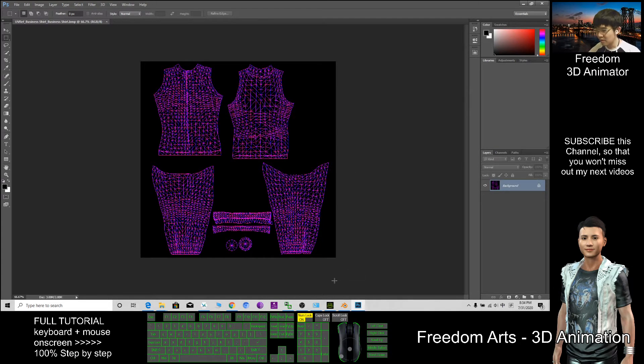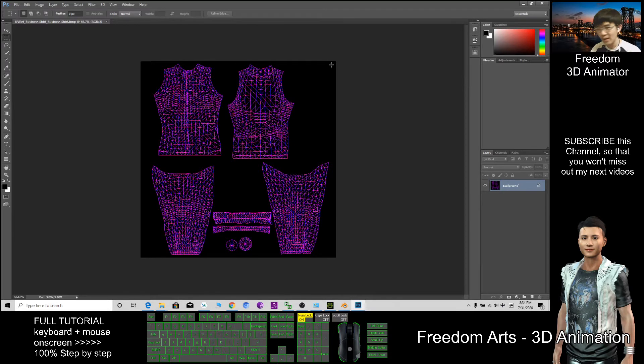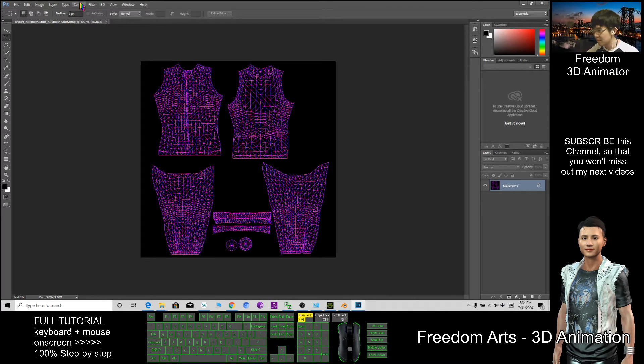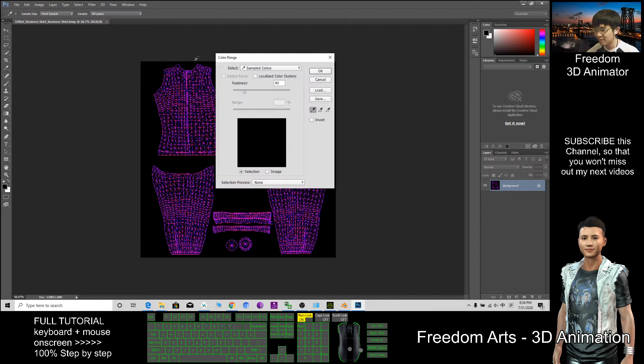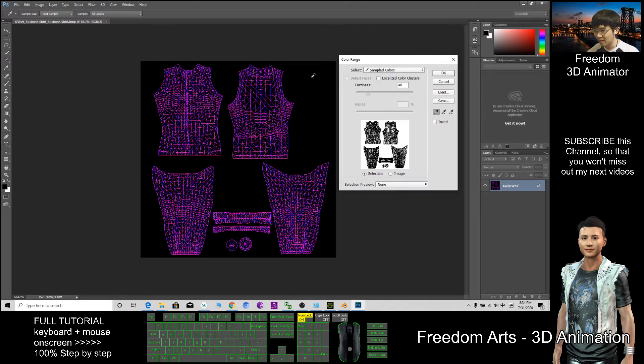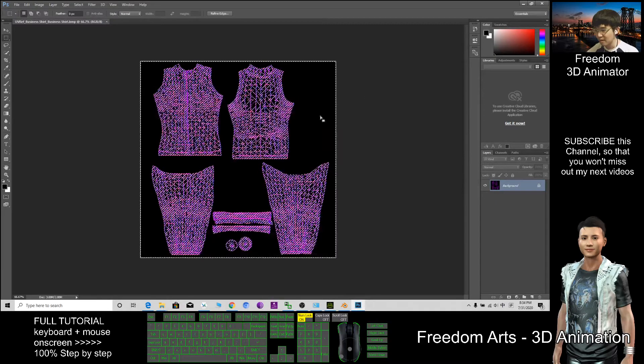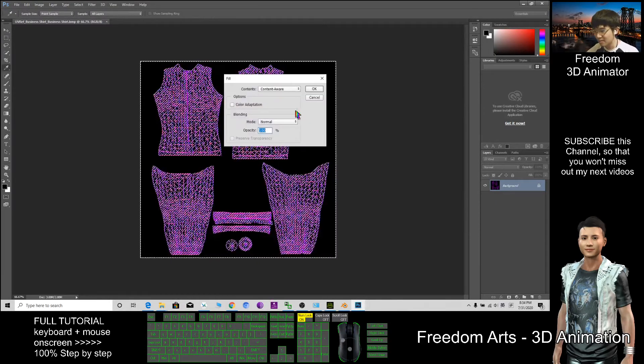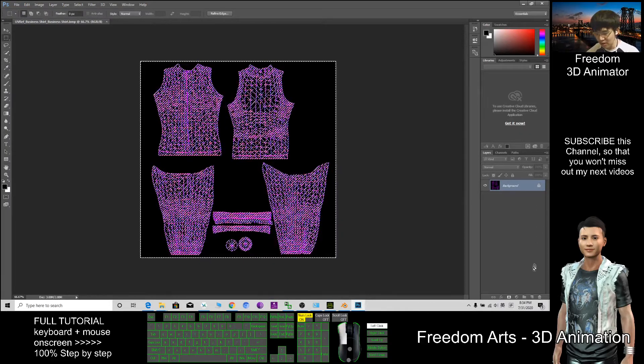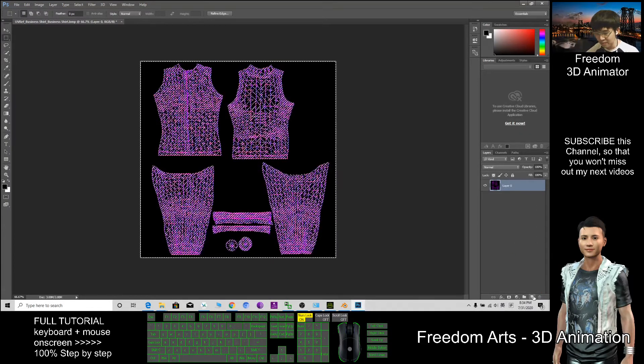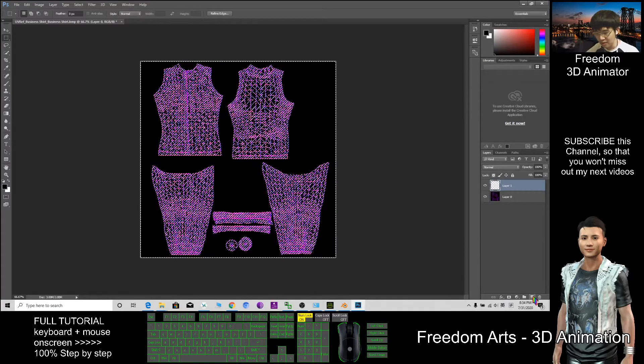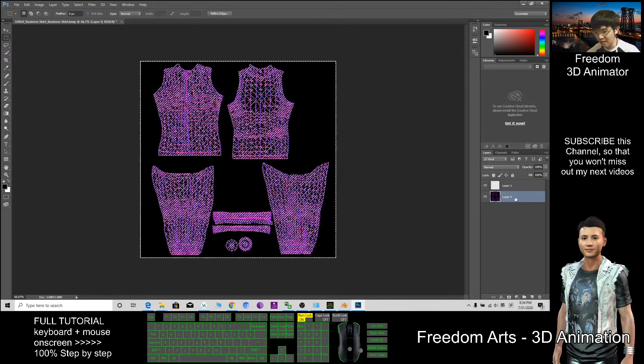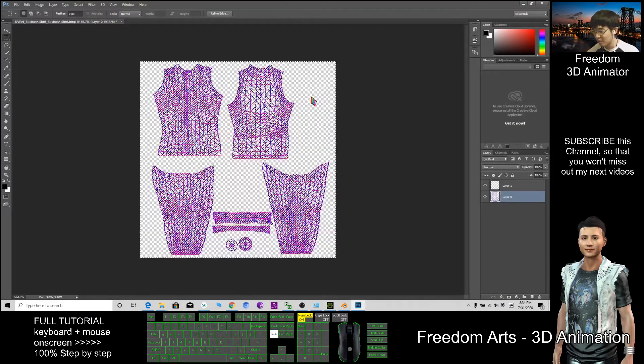After that, click select color range, then click here, click OK, press delete. This one should unlock it first. Click a new layer, after that click the layer 0, then press delete.